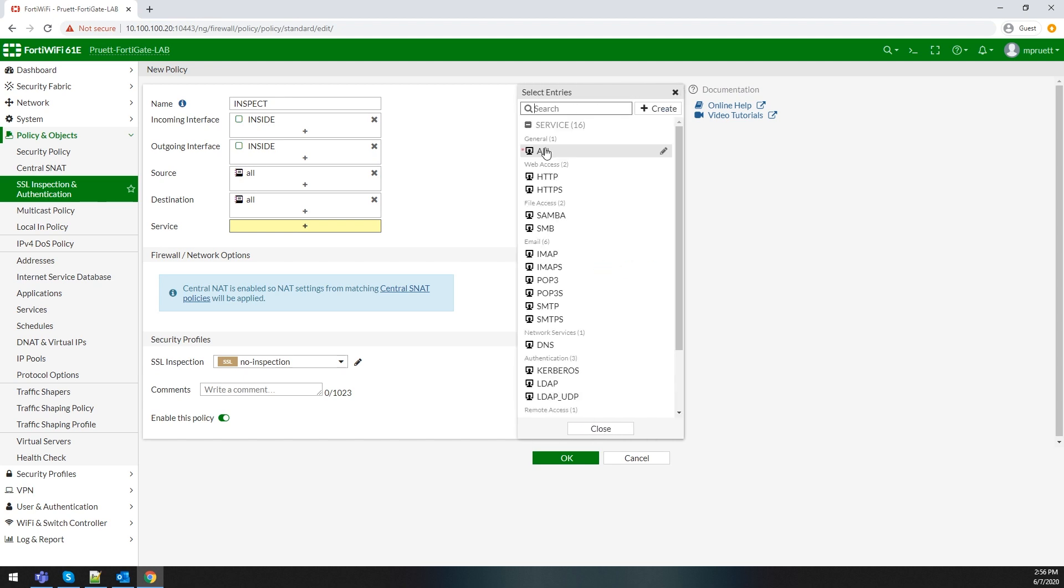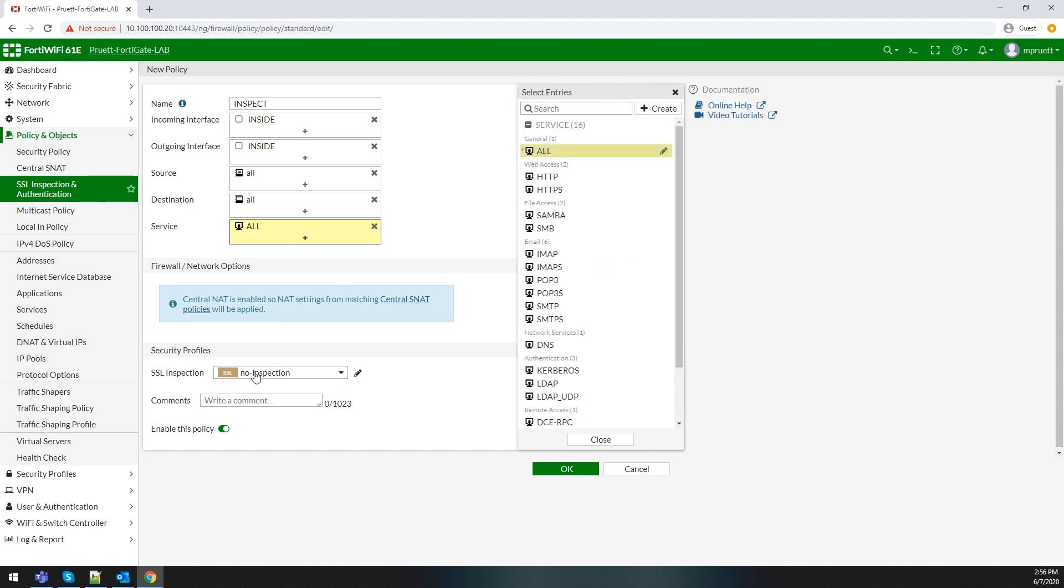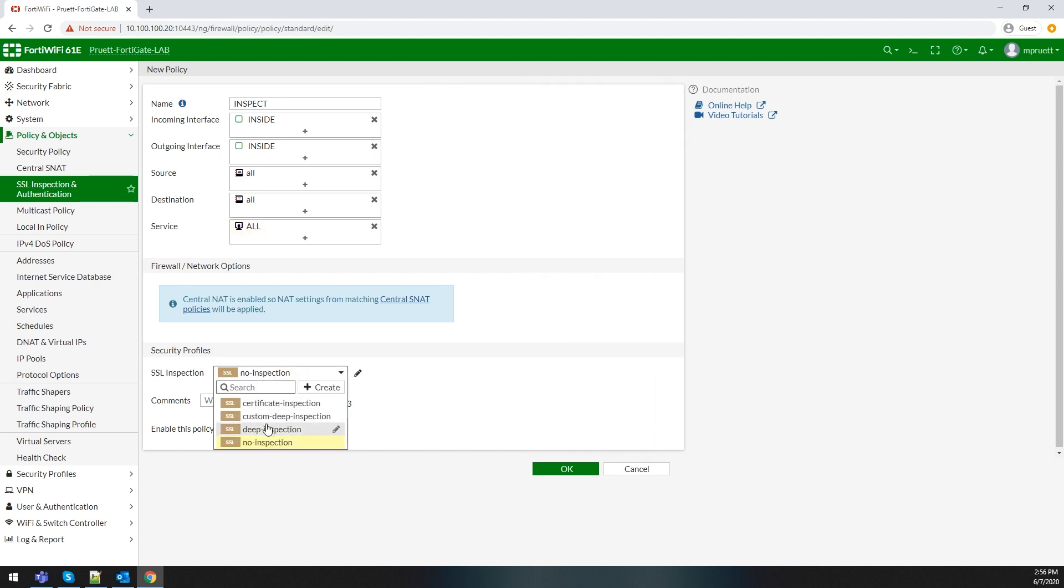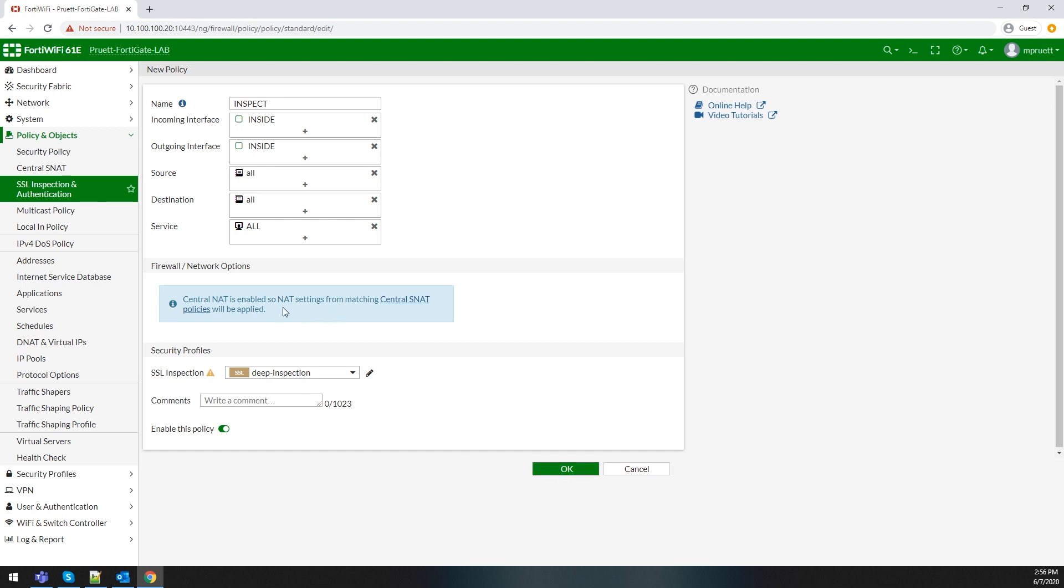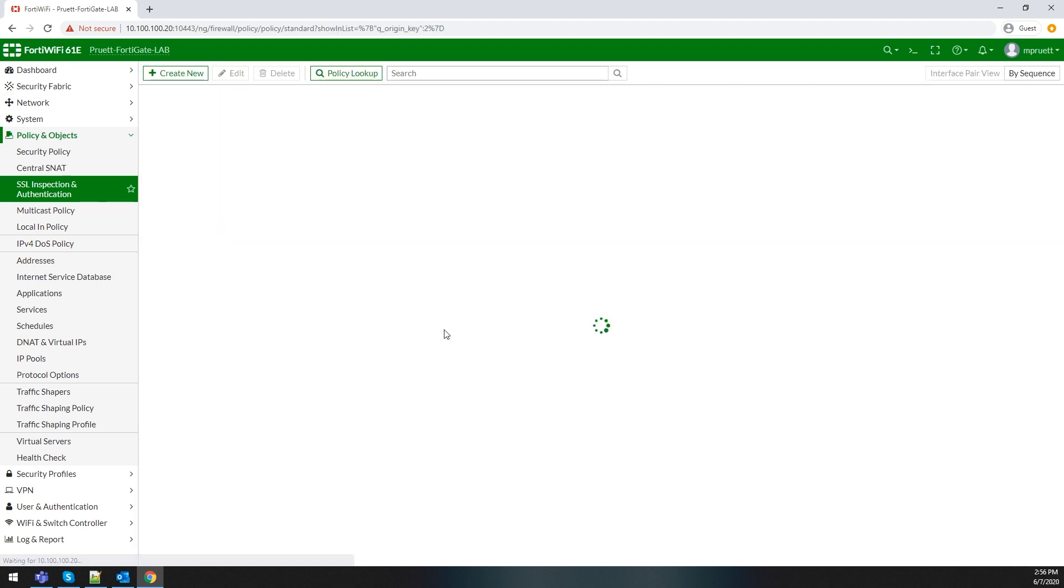The policy-based method is the one I learned originally, and to be honest, it's the one I prefer. It gives me the ability to have specific policies without having to work with several different security profiles, but each method has its pros and cons.